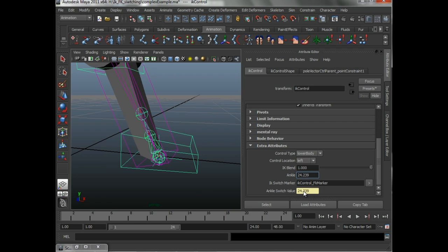So, what's going to happen, is that the script is going to come down, and it's going to search for that switch value attribute. And that switch value attribute is going to say, ankle, underscore, switch value. Okay.